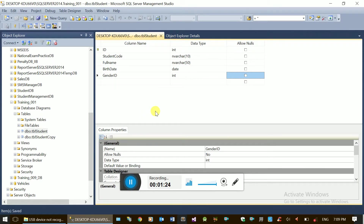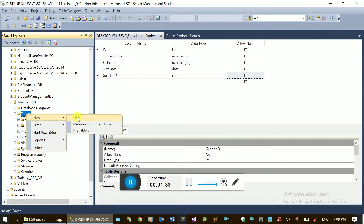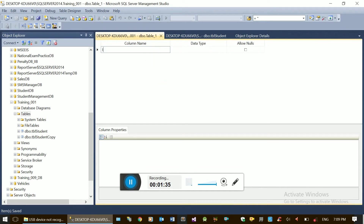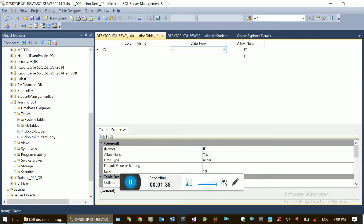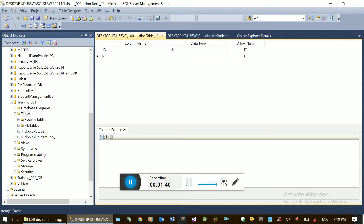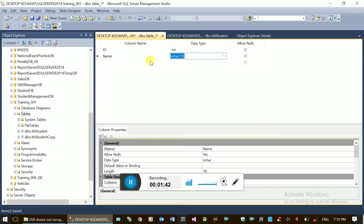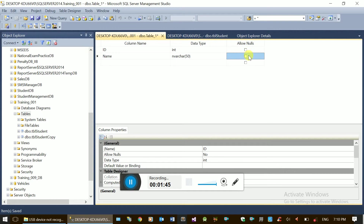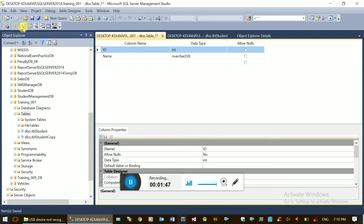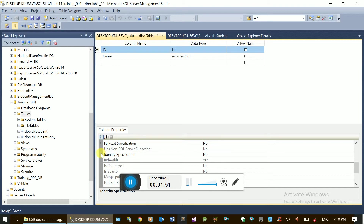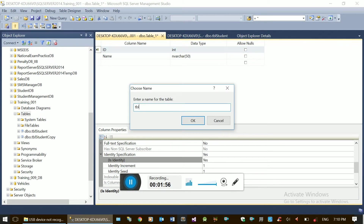Let's save our table. This is the gender table. This is the gender ID for foreign. Add this table. The ID is the integer. The ID is name and name. The ID primary key. ID identity insert true.